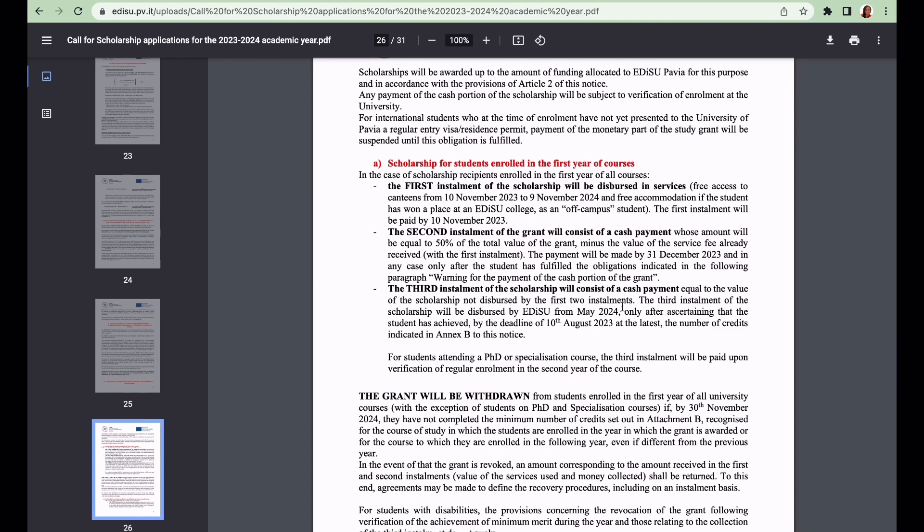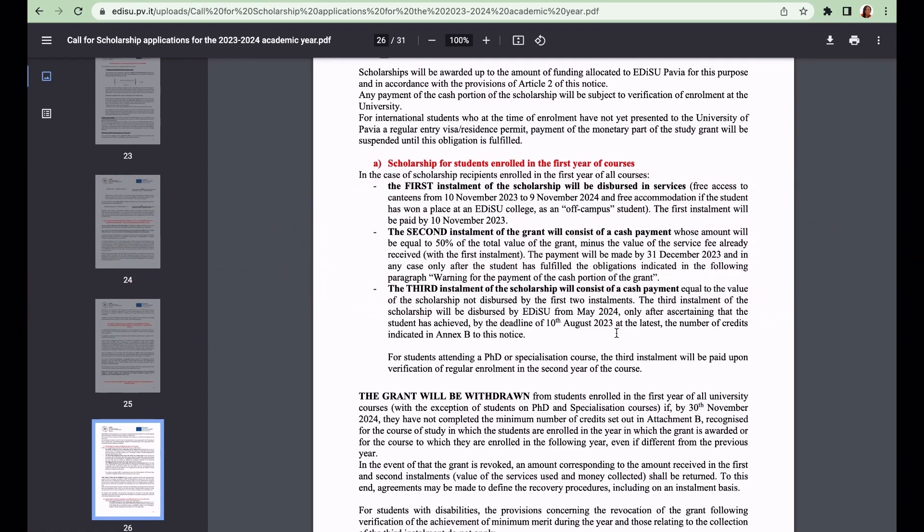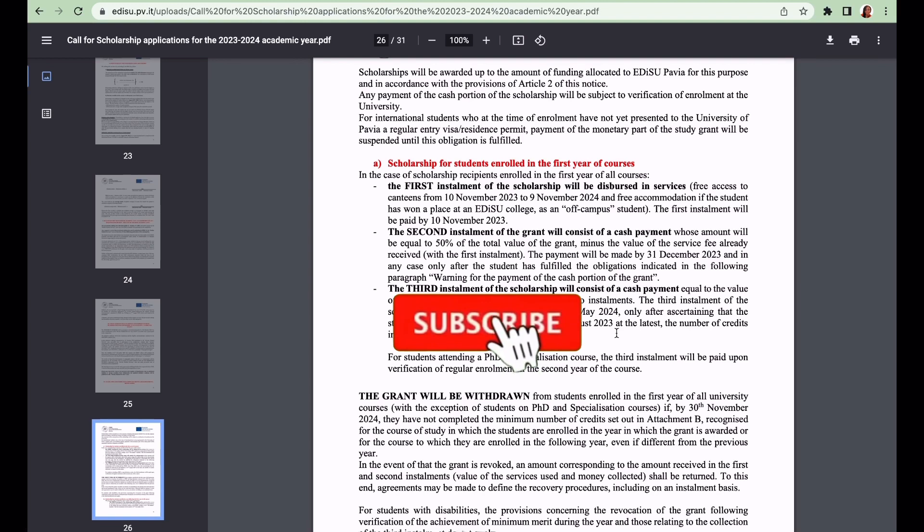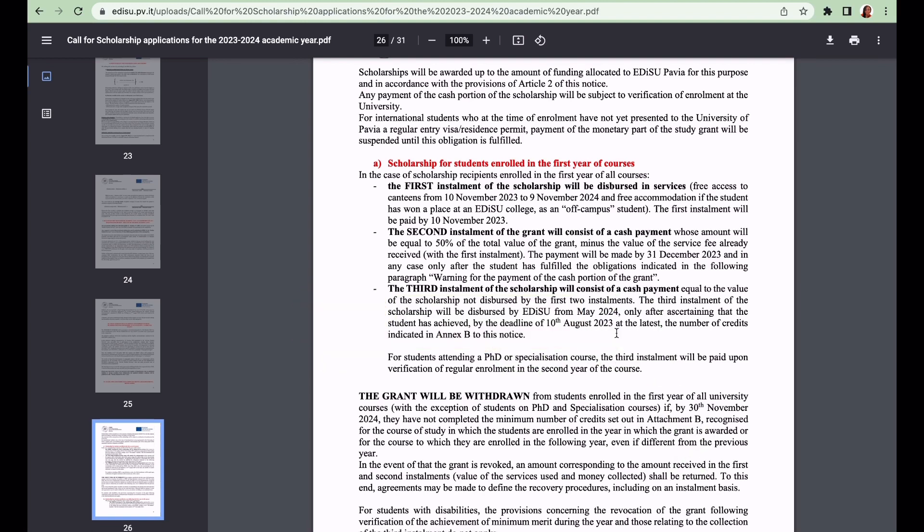I hope you guys found value in this video. If you did, please don't forget to like the video, share the content, and subscribe to the channel. Happy applying and see you in my next video. Bye!